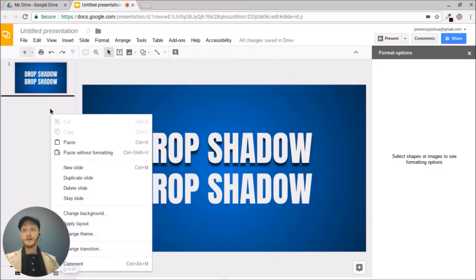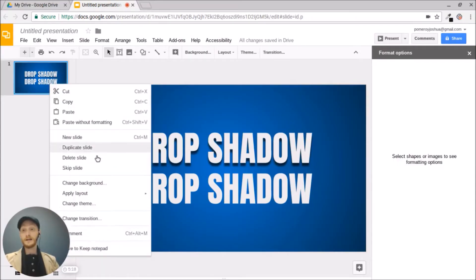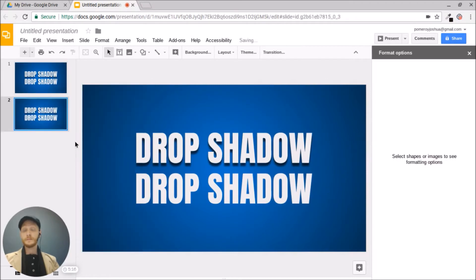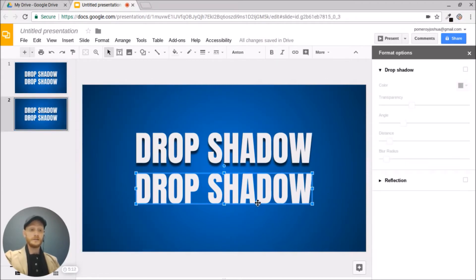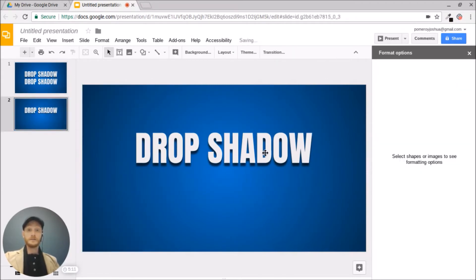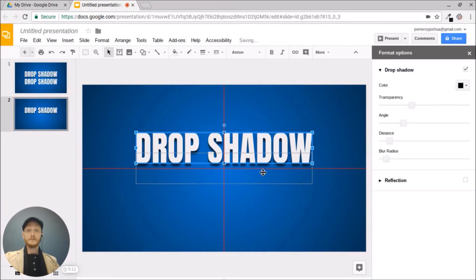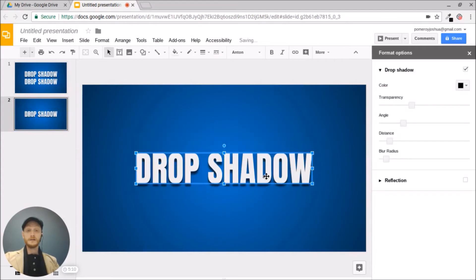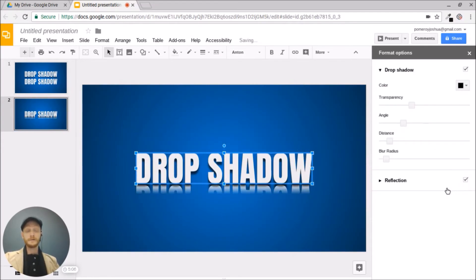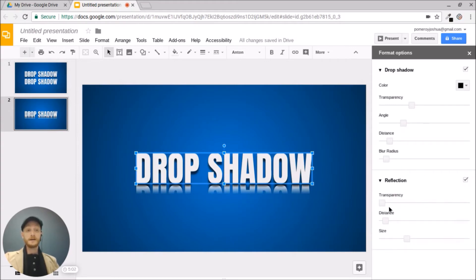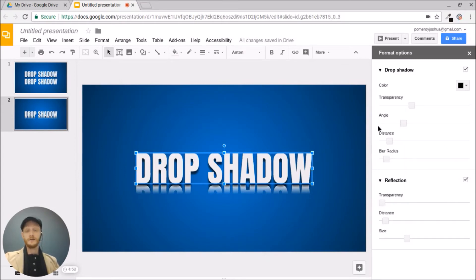I'm going to create a new slide by duplicating this one. And I'm going to take my text here even further. Let's add a reflection. And we can use both of these in combination to create some very nice polished looking effects.